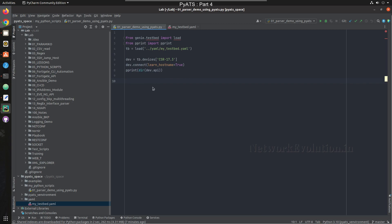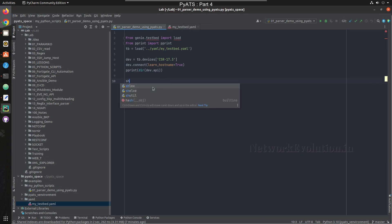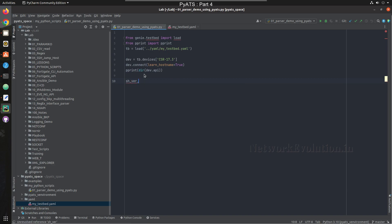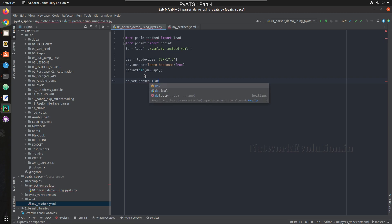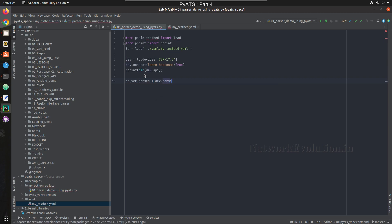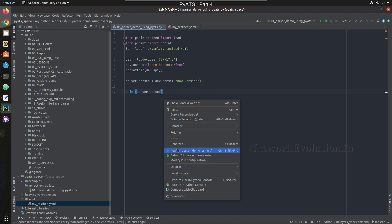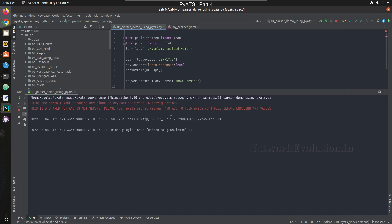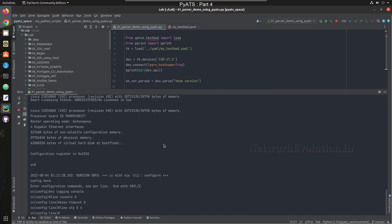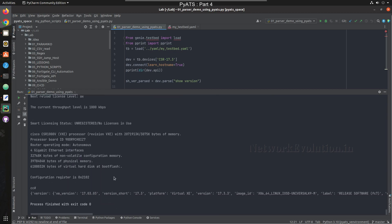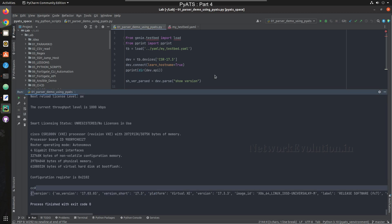Now we'll try writing some parser logic. First, the same logic we used before — show version. I'll write: parsed = dev.parse('show version'), and then print the parsed show version output. Here we can see the parser output.